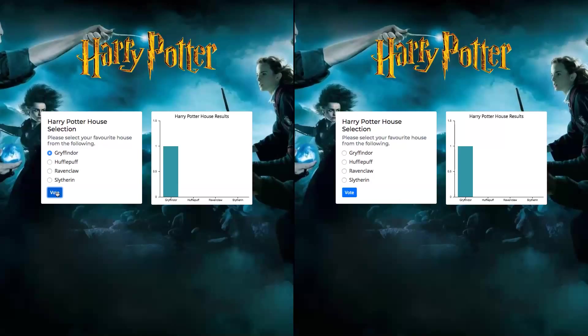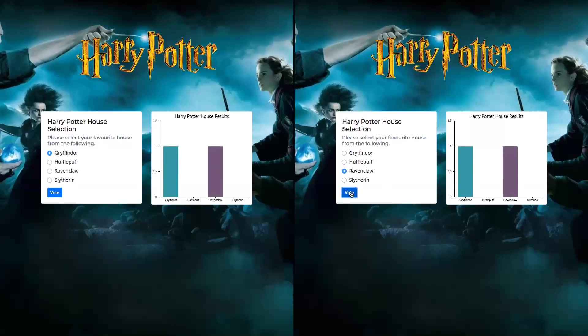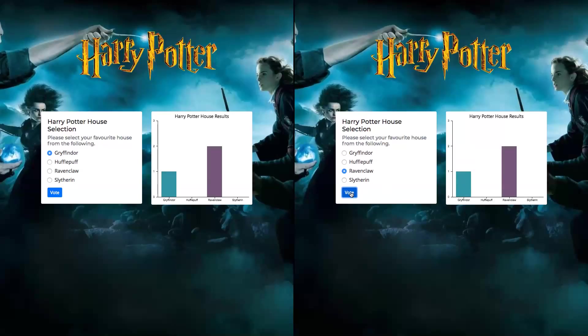The same way, it is also bidirectional. So for example, if I go to the second window and say I select Ravenclaw and vote for it, maybe twice, you can see that all the results are updated at the same time almost instantaneously.